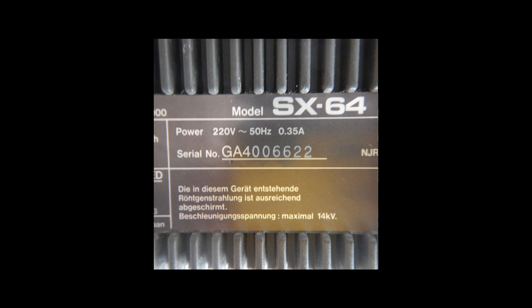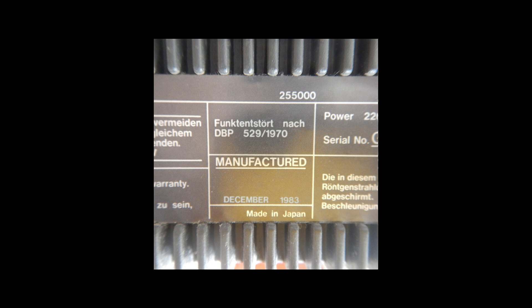This SX64 is a quite low serial one. I think GA4 is the manufacturing plant prefix. This machine was manufactured in December 1983, and when I got it, it was still working fine.